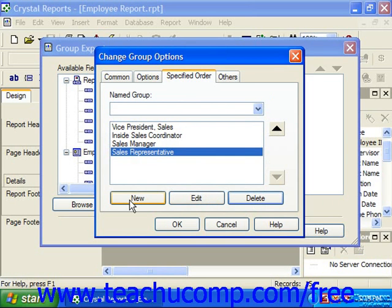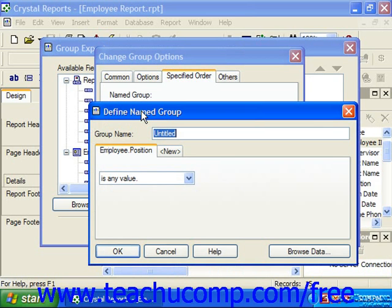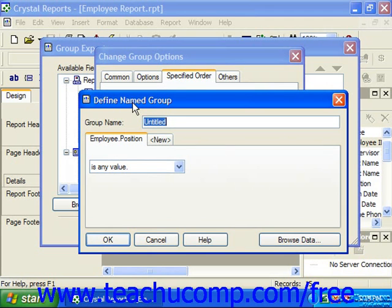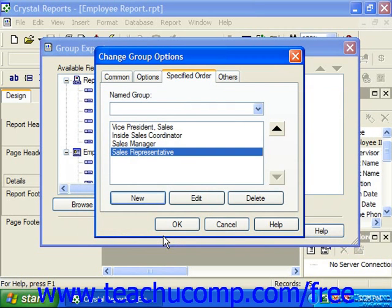Clicking New will launch the Define Named Group dialog box. Here you can type a name for one of the values in your group into the Group Name text box at the top. You can then specify a filtering criteria by which items would be placed into the named group. When finished, click OK to add the group to the list in the Specified Order tab. If you select a range of records referenced as a single named group, you should indicate what to do with the remaining non-selected records on the Others tab.